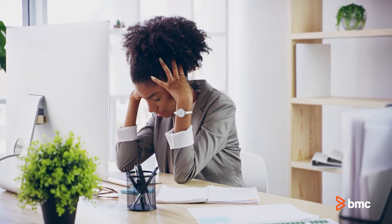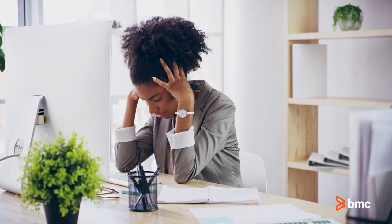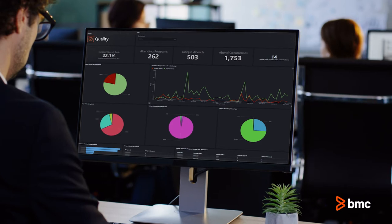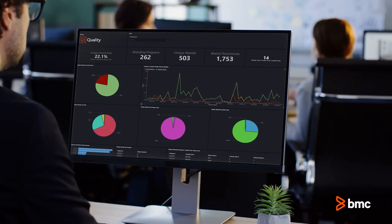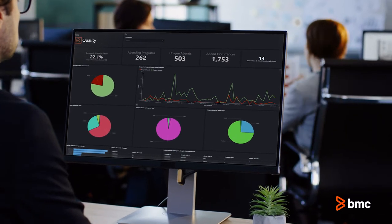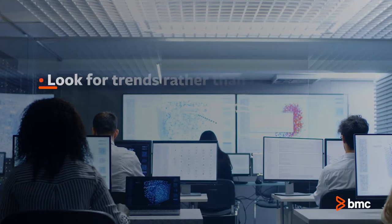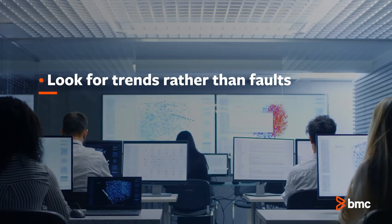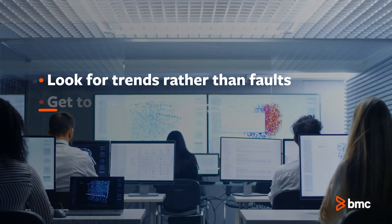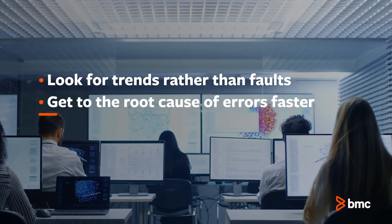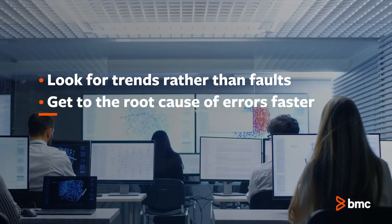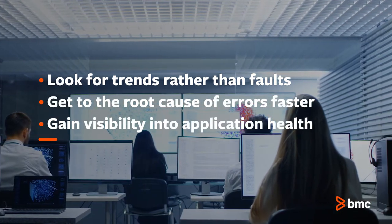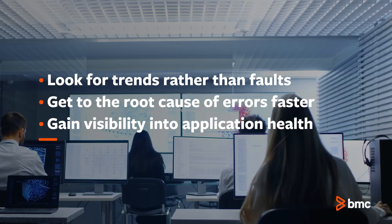Your teams can't manage what they can't measure. With machine learning to manage and optimize your DevOps processes, you can look for trends rather than faults. Development metrics can help you get to the root cause of errors faster, and you'll gain visibility into application health.